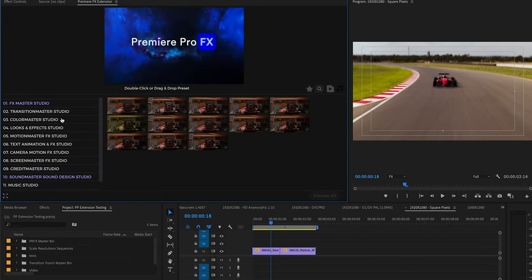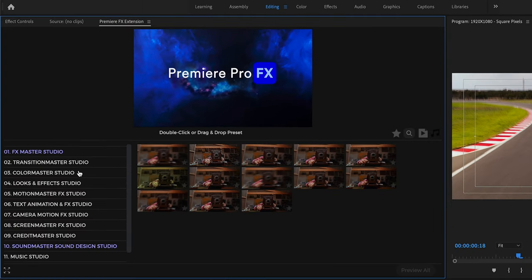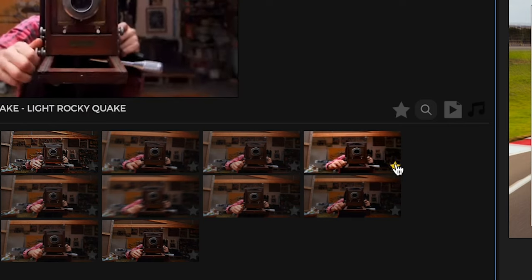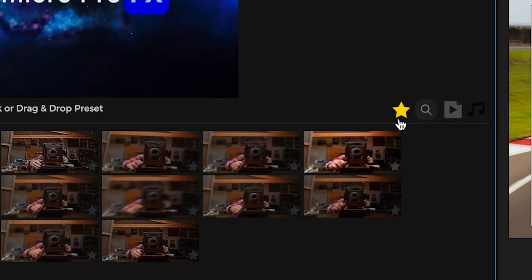Here's a quick interface overview. Up top here, we have our favorites. So if we select this little star icon in each effect, that's going to launch our favorites category.